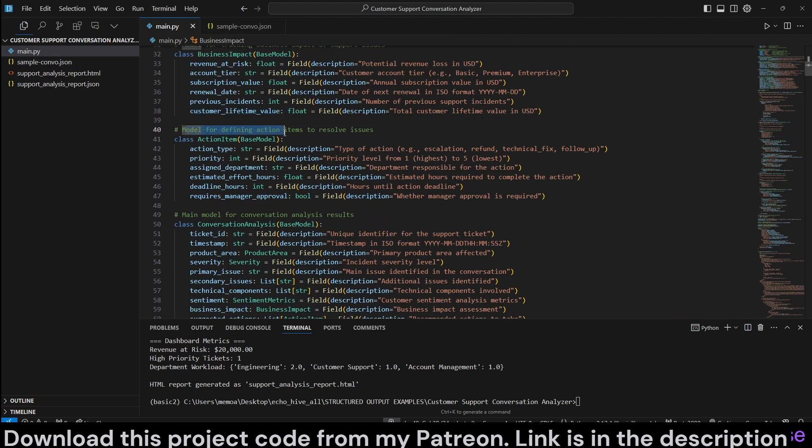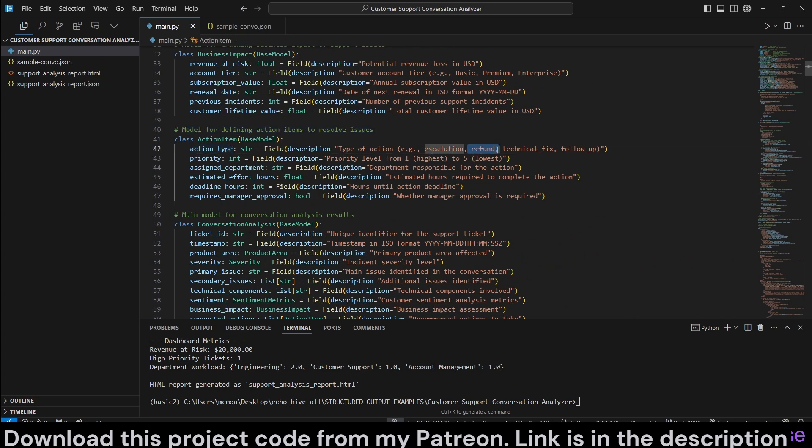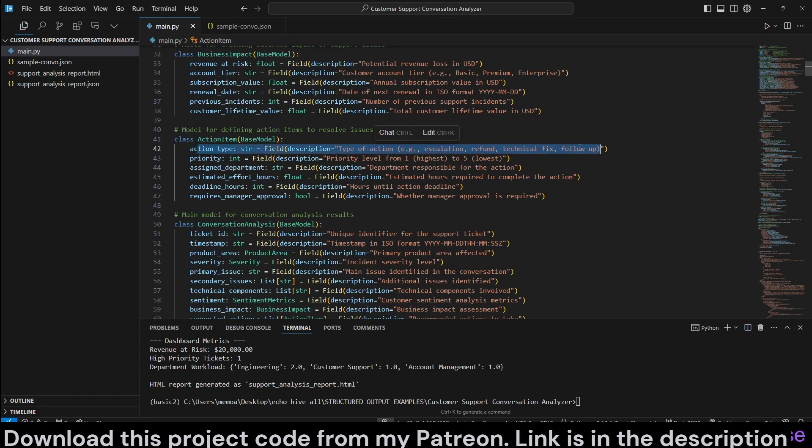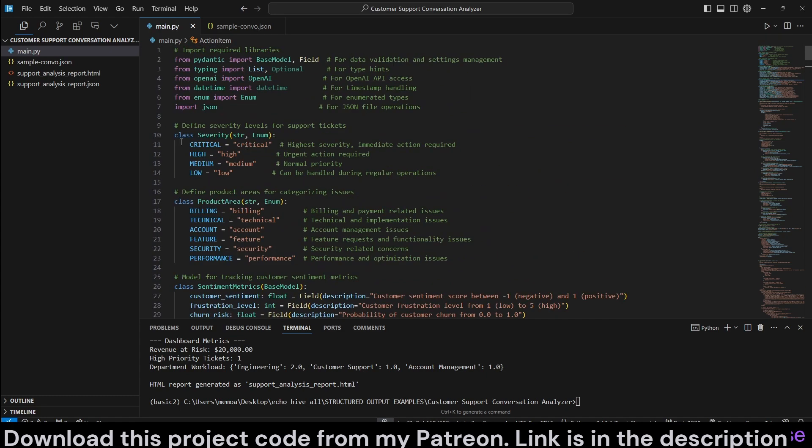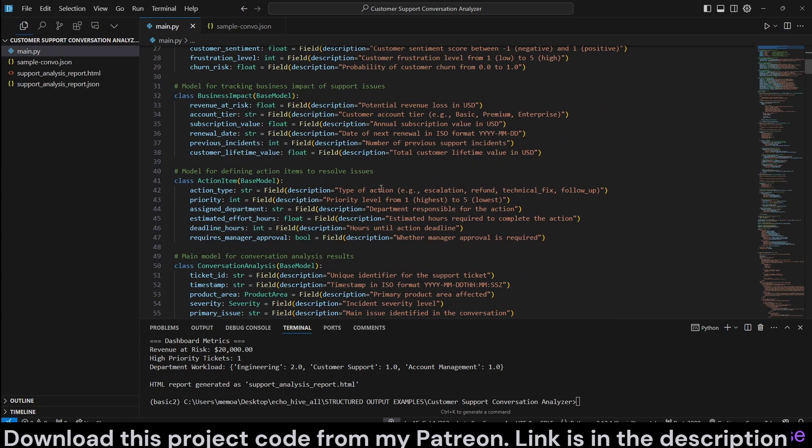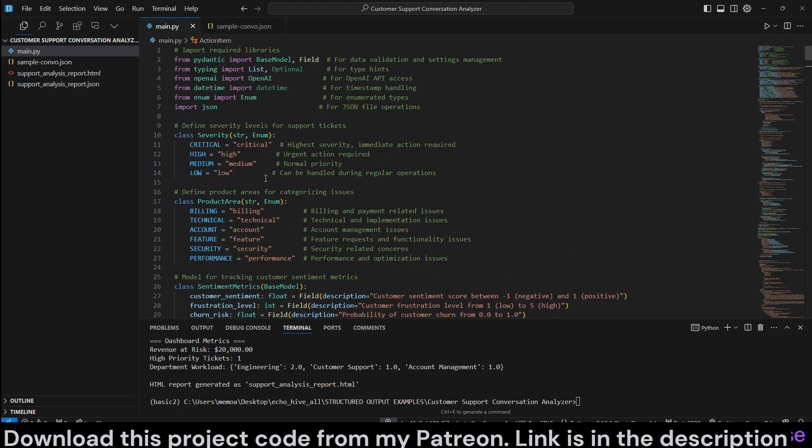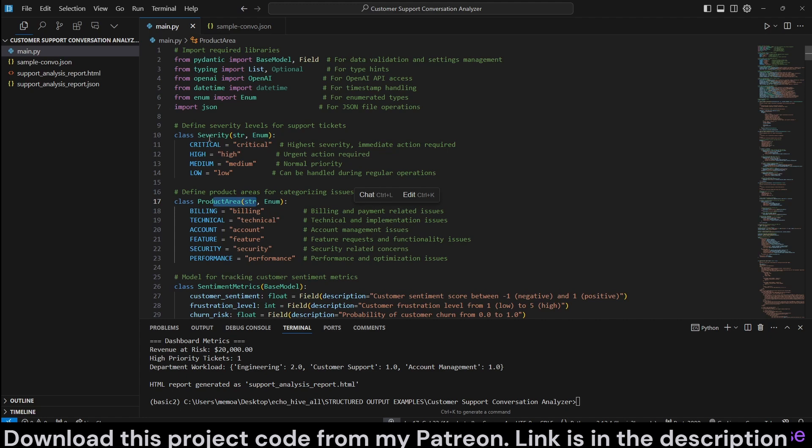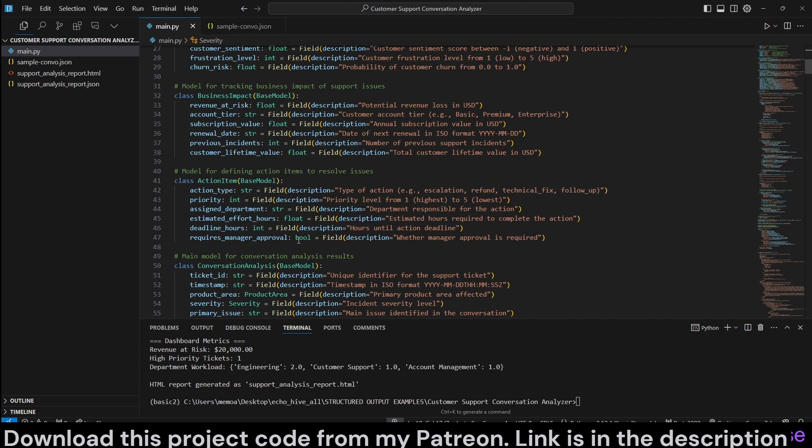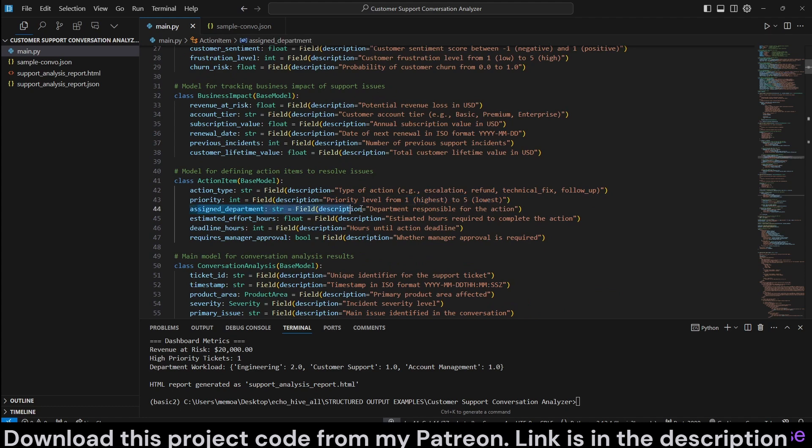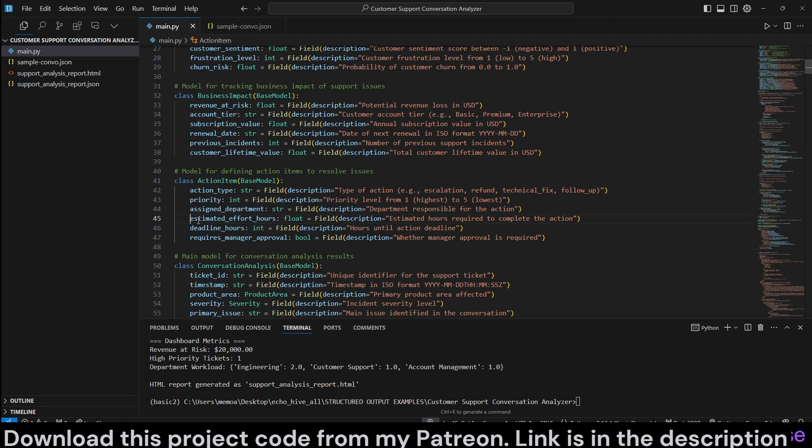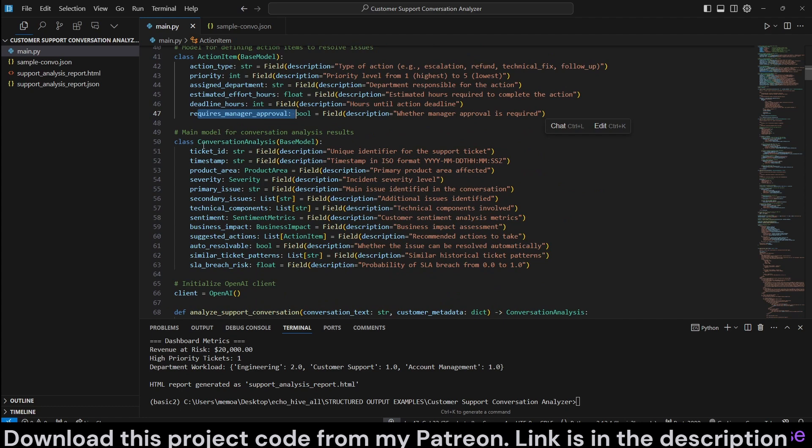And we have another model for defining action items to resolve the issue. Action types, such as escalation, refund, technical, fix, follow-up. And you can actually enumerate these as well as we have done up here. But in here, in this case, we are just dealing with it more generally with just a description. But remember that you can actually use enum fields for this, just as we have used for product area and severity. Priority, again, this can be one to five. Assigned department, department responsible for action. This can be enumerated as well. Estimated effort hours. Deadline hours. Required manager approval.